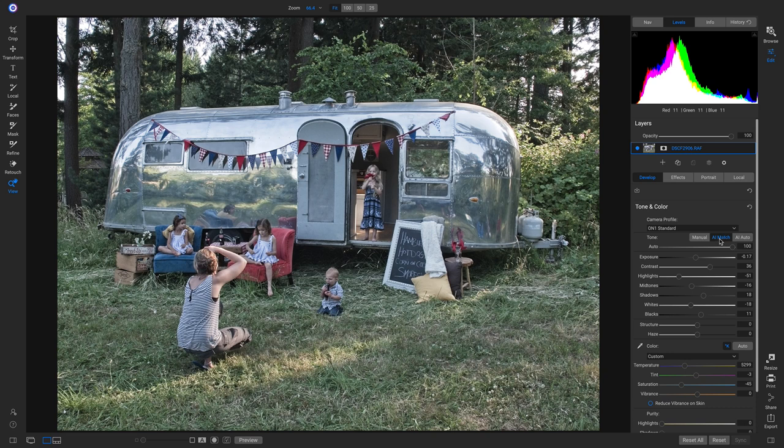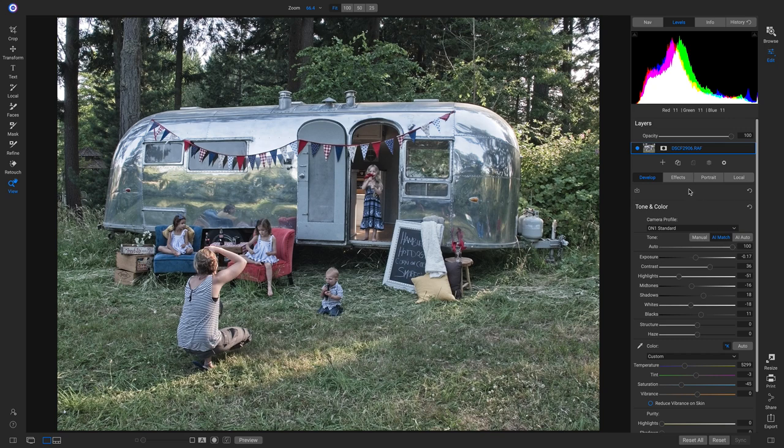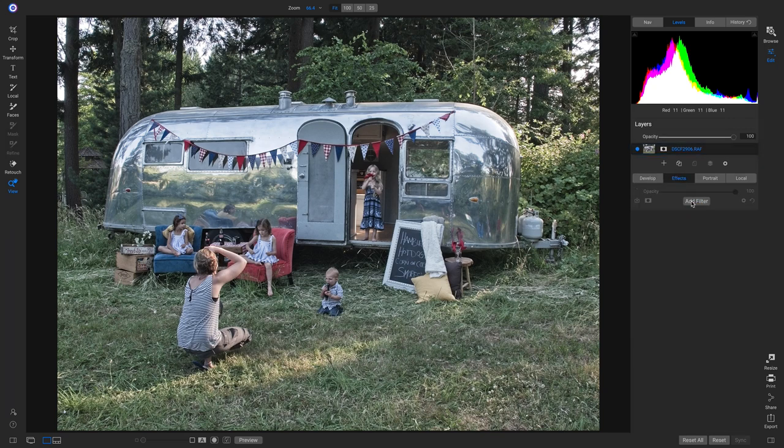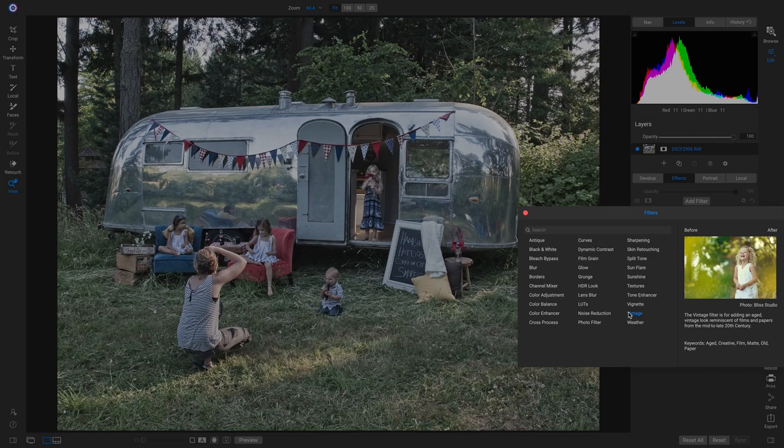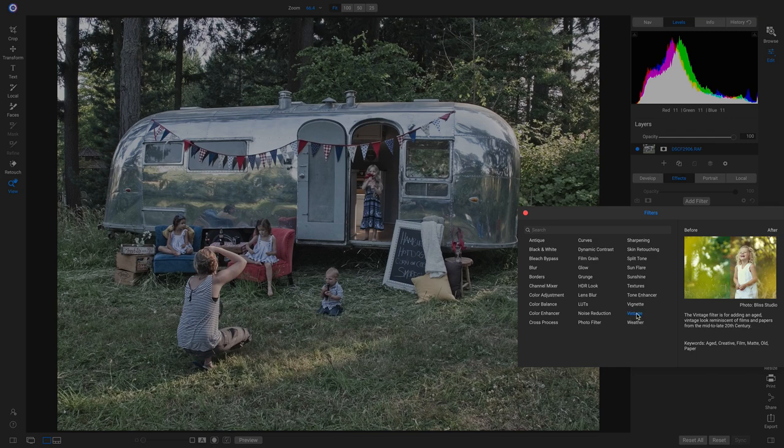And just like all of the settings inside Photo Raw, they're all non-destructive and re-editable. So if I want to add on to this AI Match look, I can go into effects, I'll add a filter and let's just finish this photo up with a vintage filter.